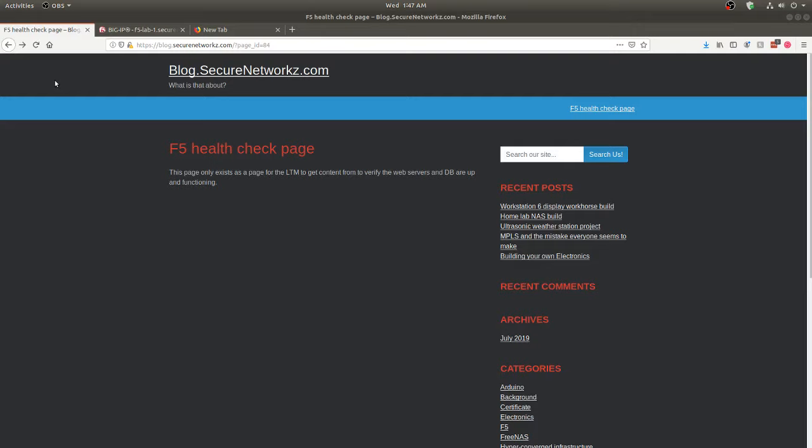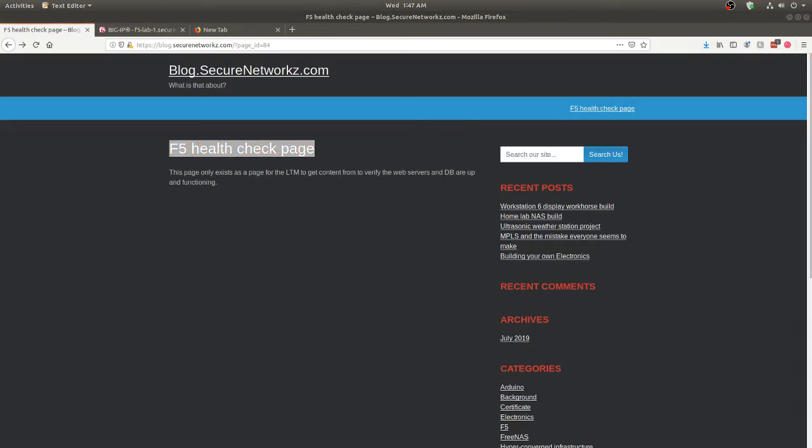This is just a WordPress blog. I've created a health check page that says 'F5 health check page.' These are health monitors technically — they're not actually called health checks on the F5, but everyone calls them health check pages. That's the content we're going to be looking for: just the text 'F5 health check page.'